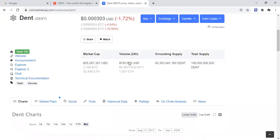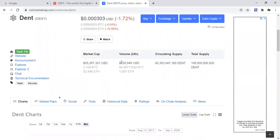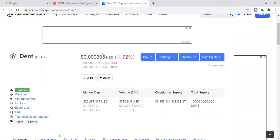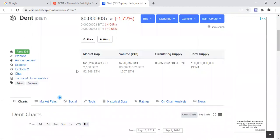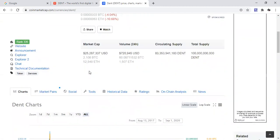And as you can see, we have Dent at 0.00303, down 1.72% today. The volume has ticked up from 500. It was sitting around a 500 range so it's slowly ticking up even though it's not reflective in the price action at the moment.